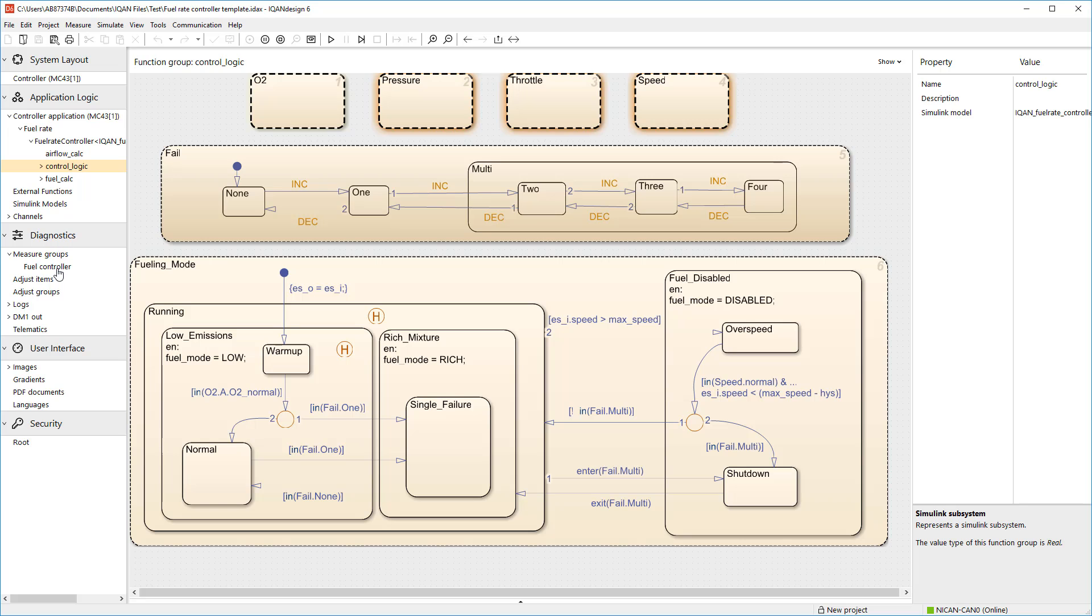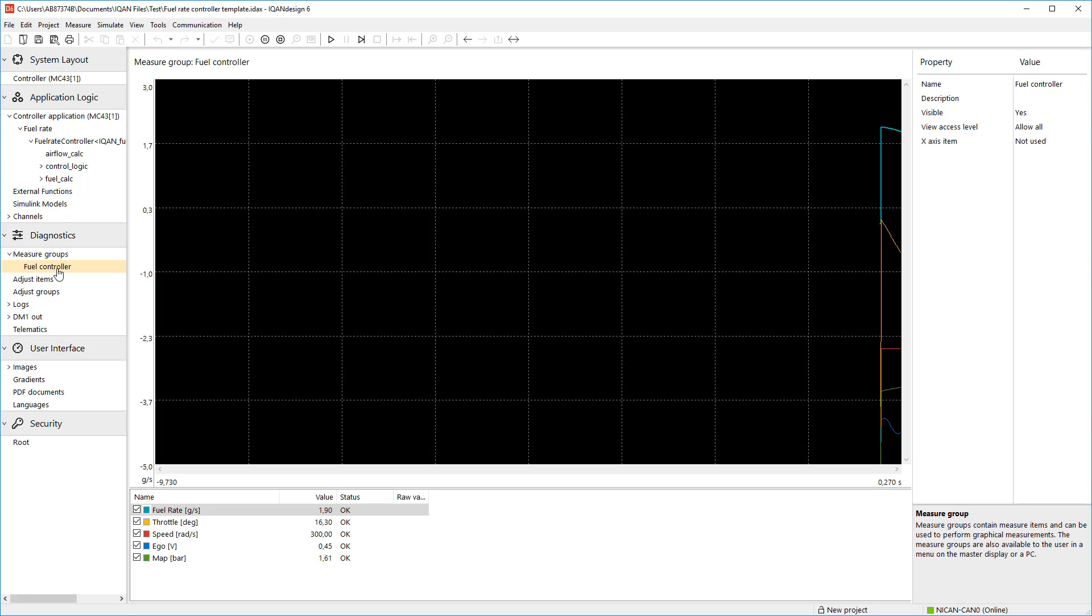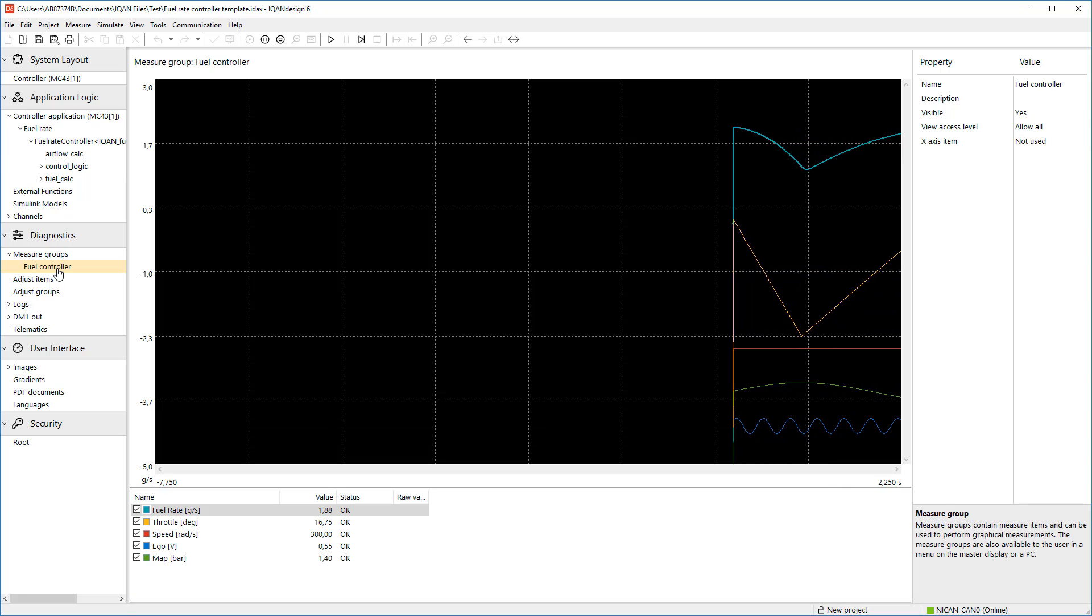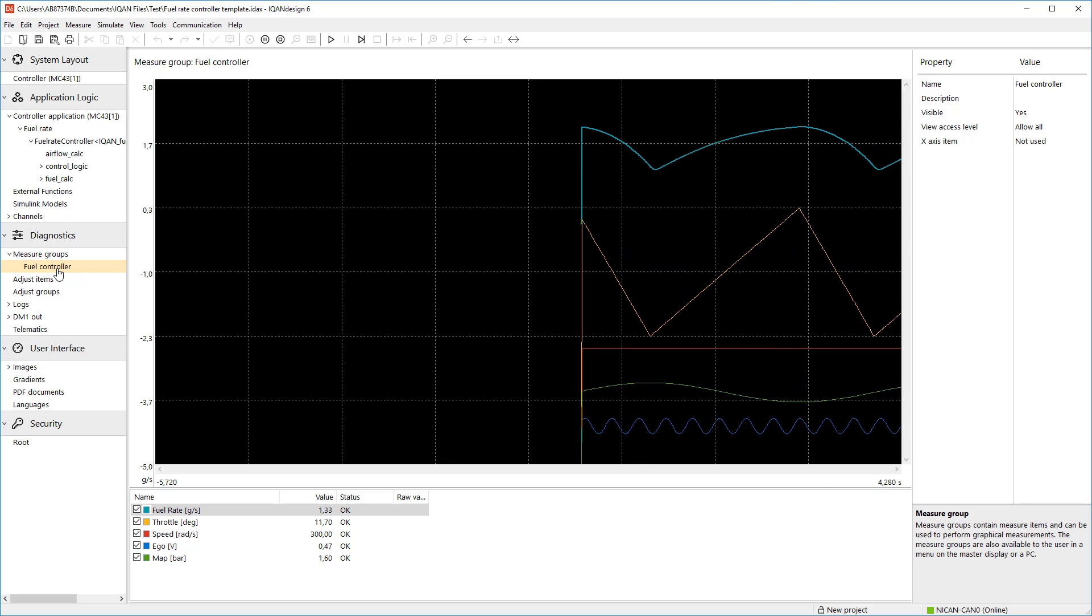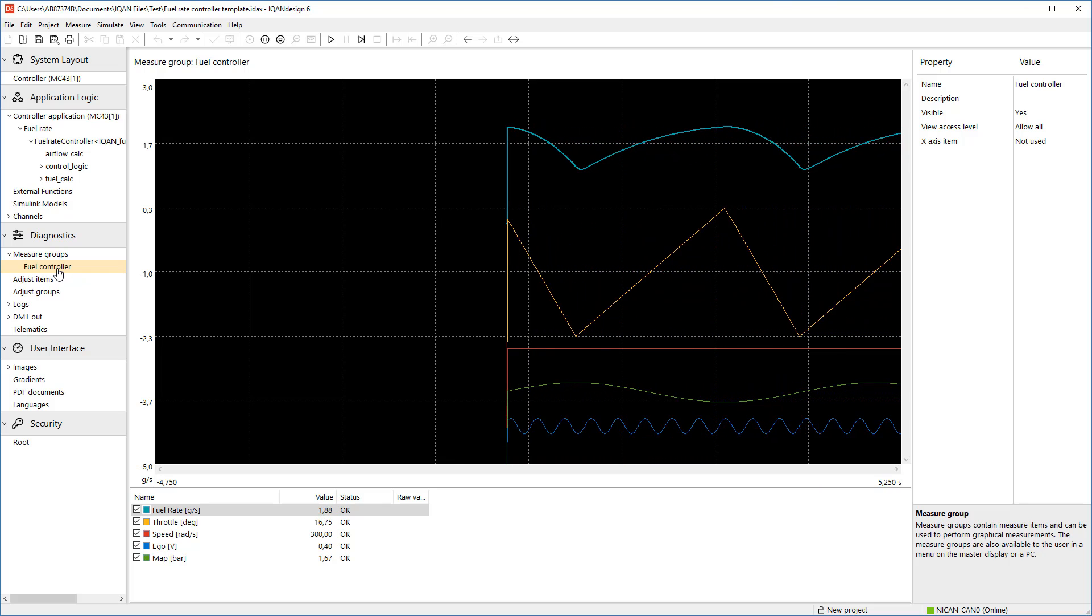Measure groups can be defined and lets you do graph measures on the inports and outputs of the model.